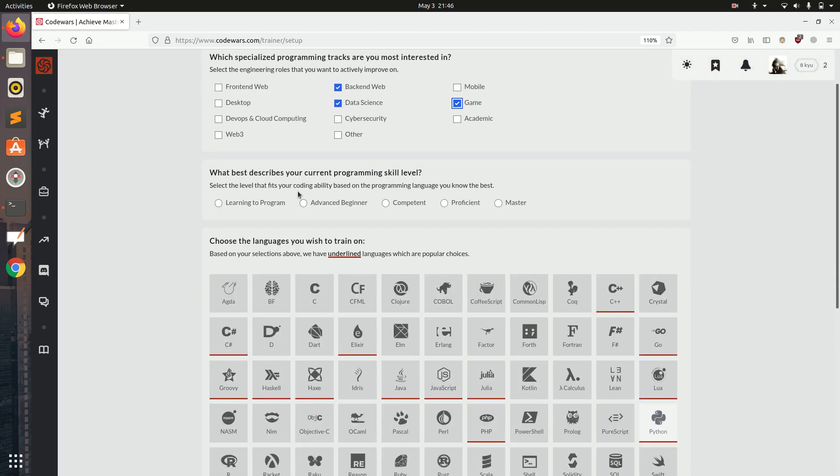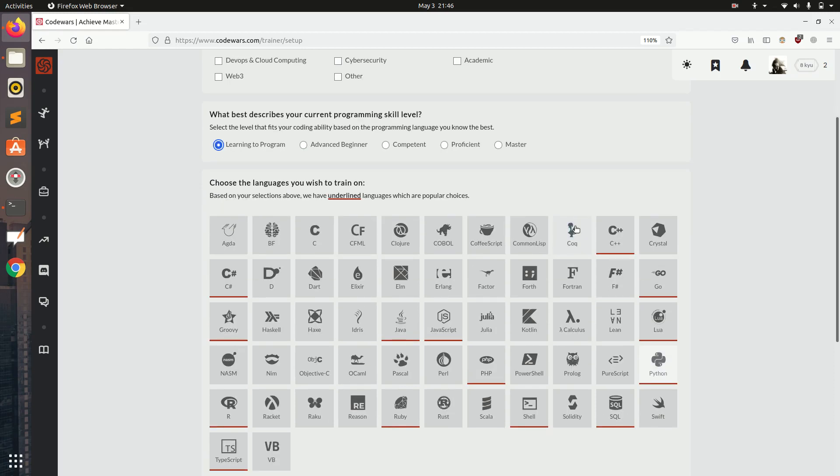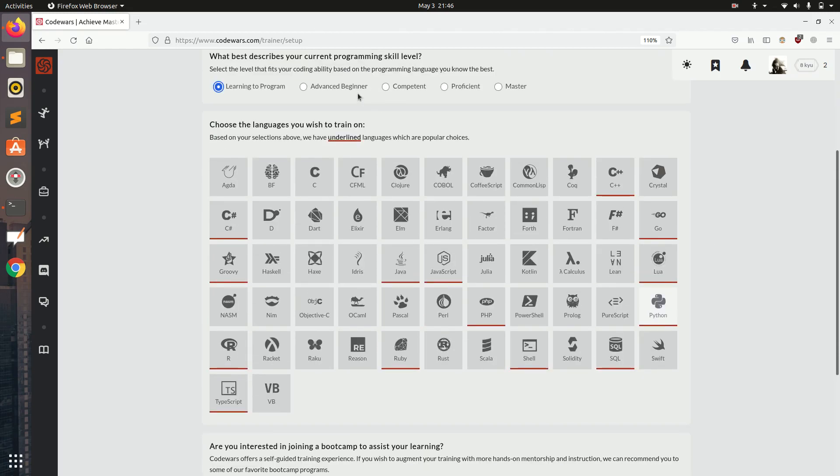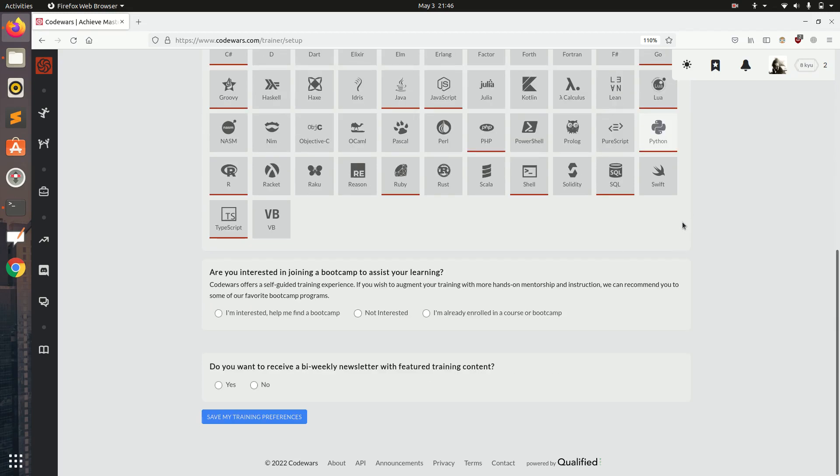Here it asks what best describes your current programming skill set. As I said I am going to use this for beginners which have just completed basic programming languages. So I am going to click learning to program. We will slowly build up and go up to advanced beginner, competent, proficient, master. Are you interested in joining a bootcamp to assist your learning? I don't think I am interested right now.